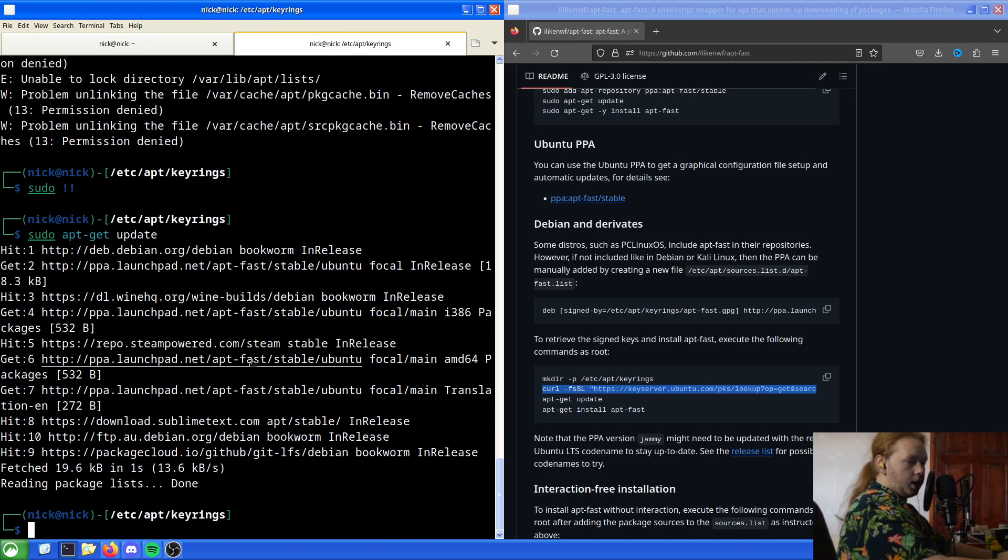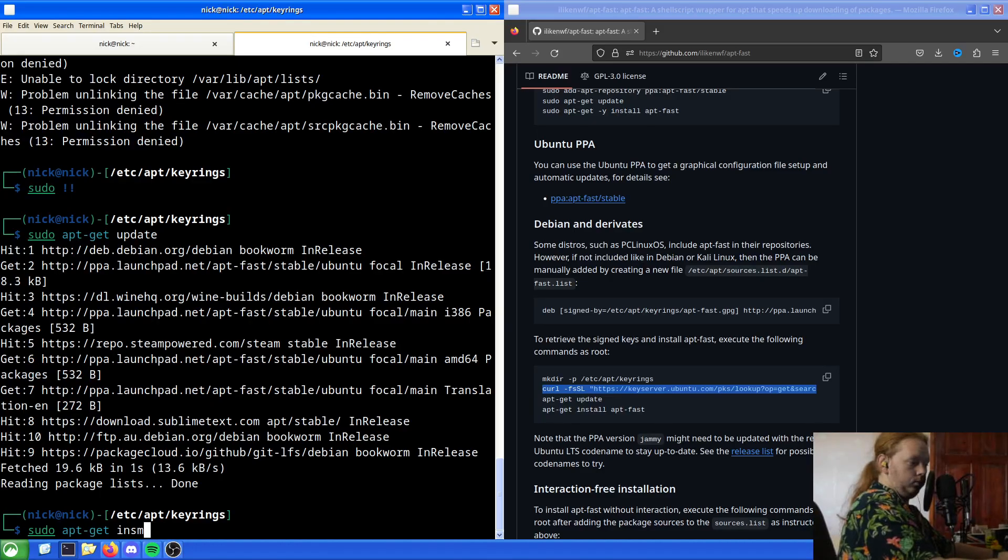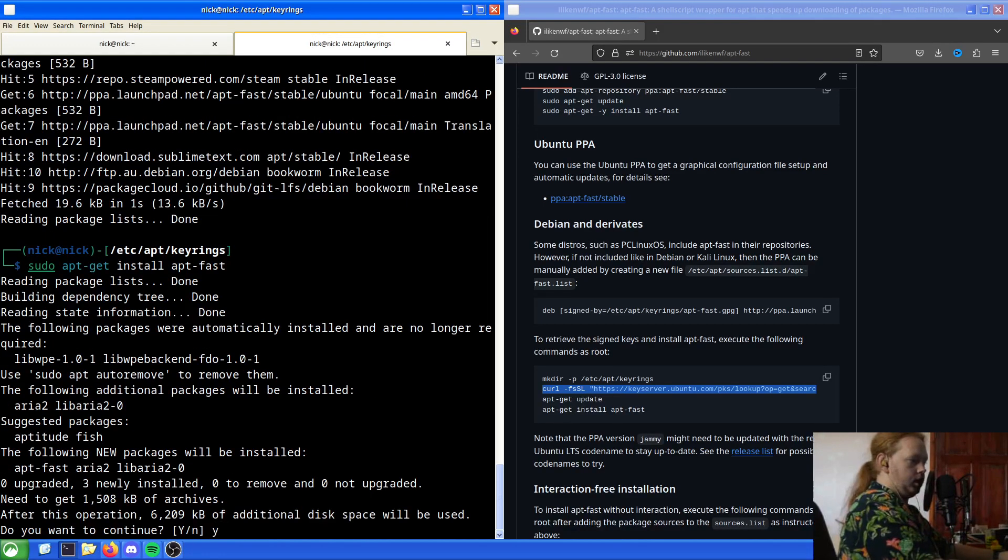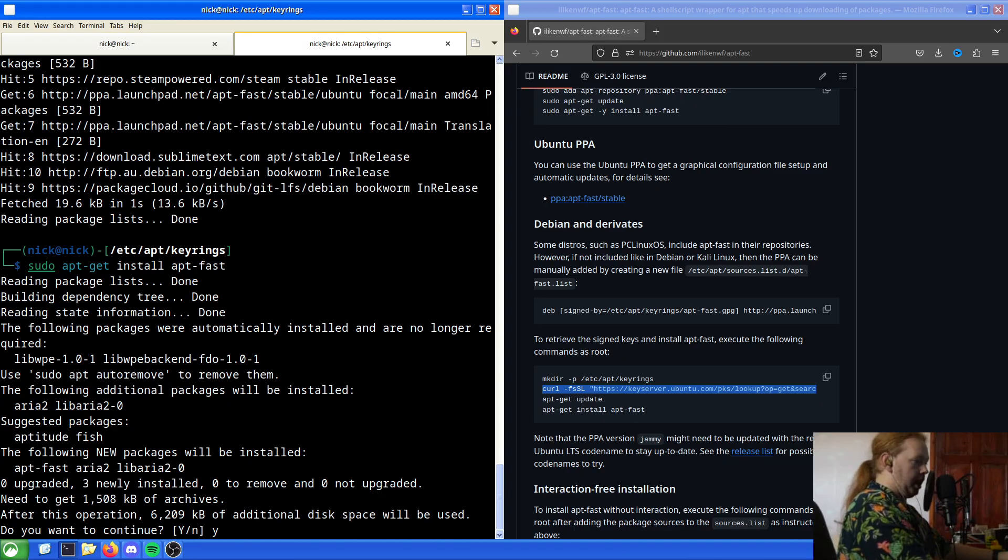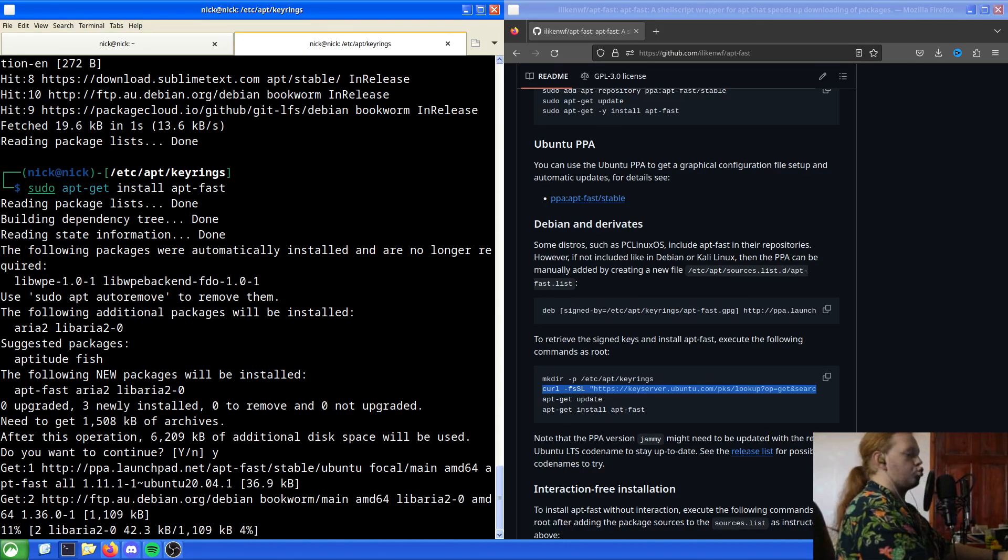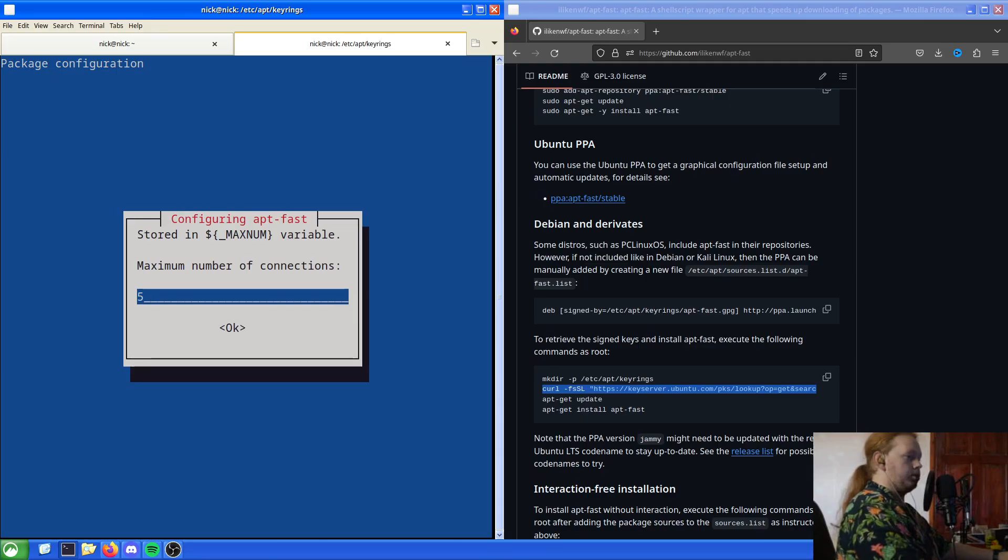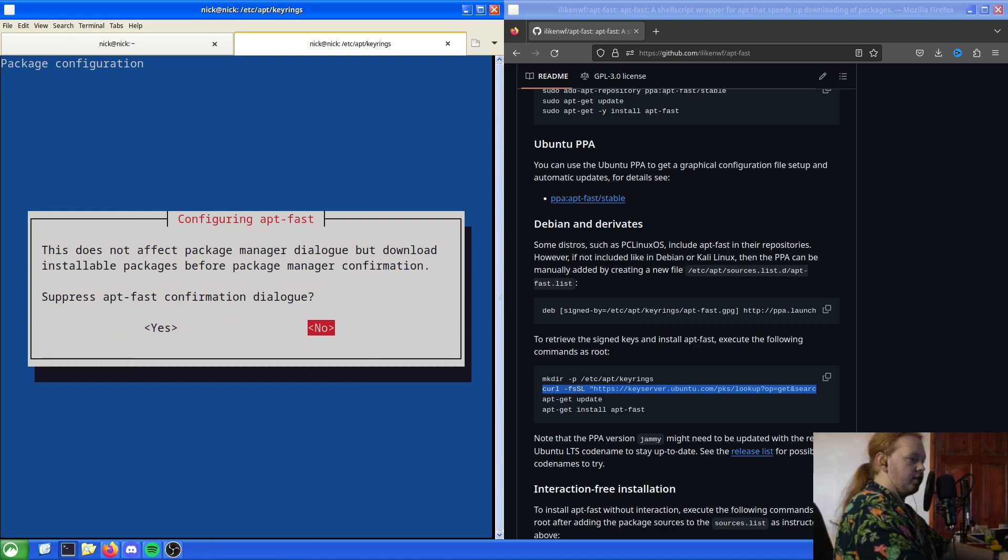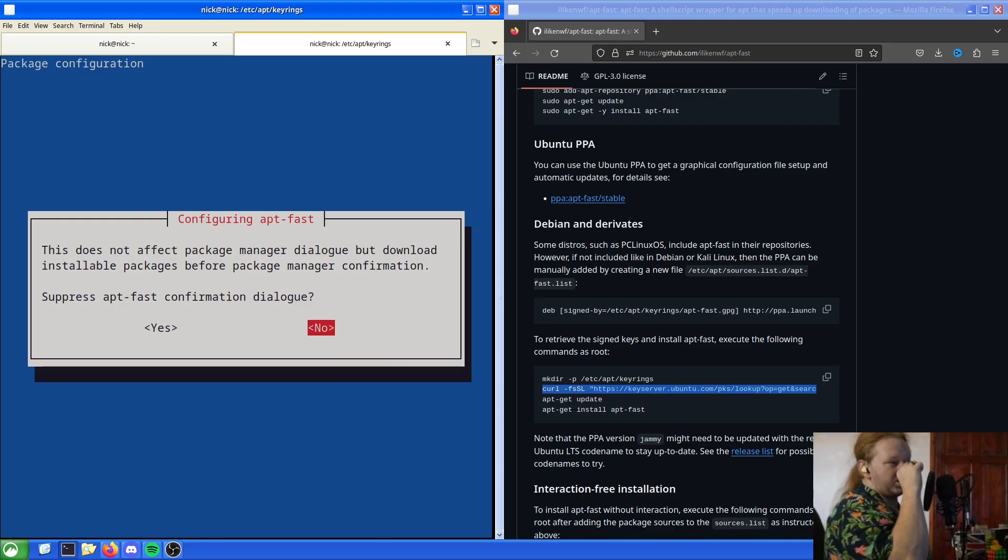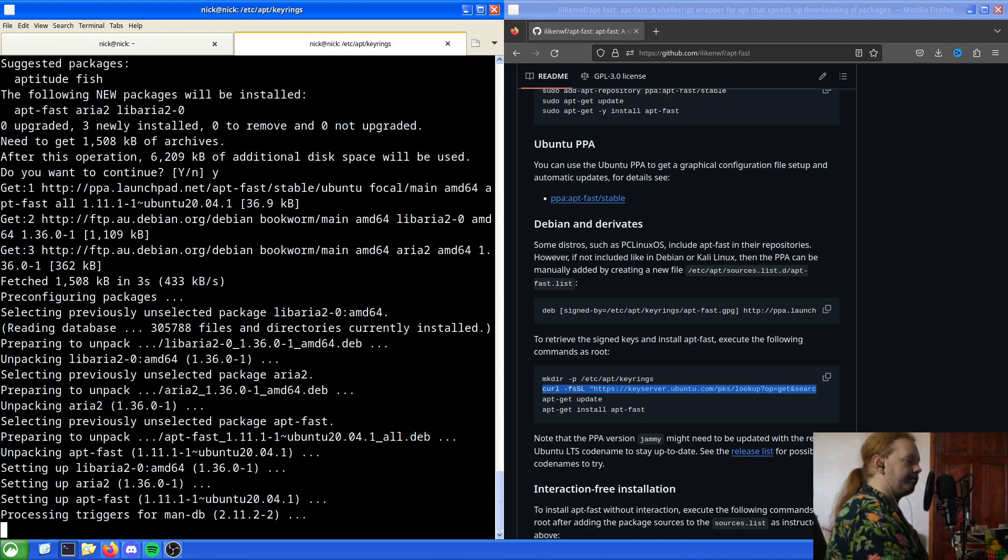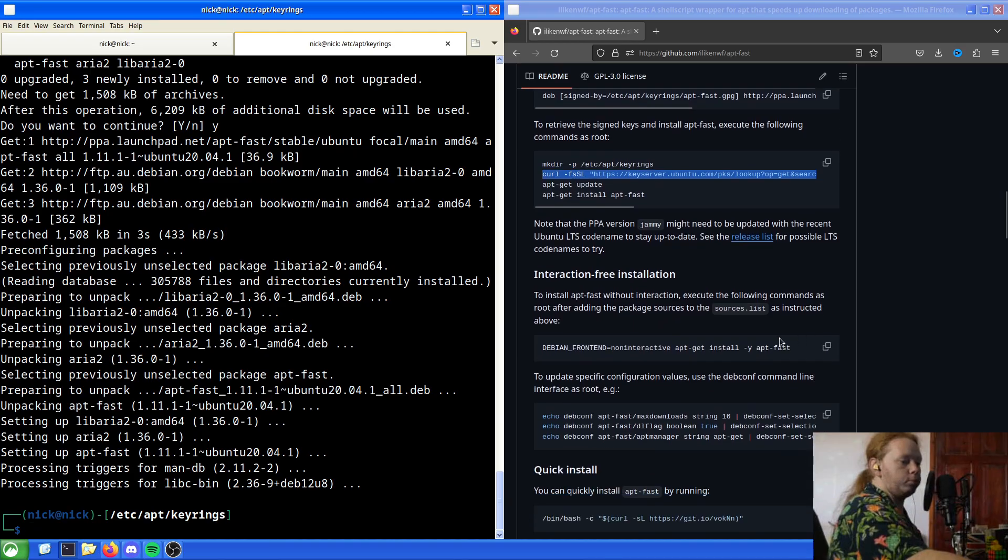Now I've done the update, what we want to do is sudo apt-get install apt-fast. It will pull down aria2 and libarial2-0, which again is fine, and suggests the package apt2 and fish. Package manager to install or remove software. In this case we just want apt. Number of connections, we will say you can have a maximum number of 25 connections. This does not affect the package manager dialogue but downloads installation packages before package manager confirmation. Suppress the confirmation dialogue? In my case I don't want to.